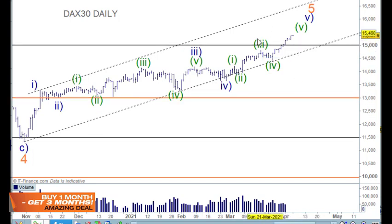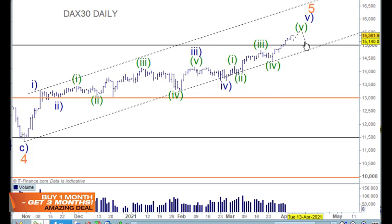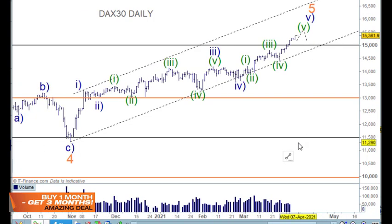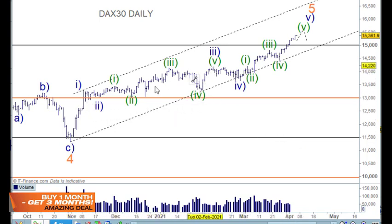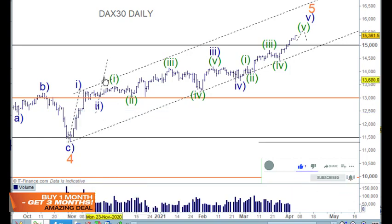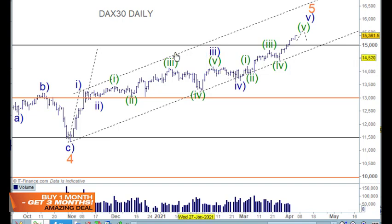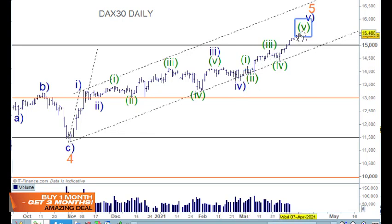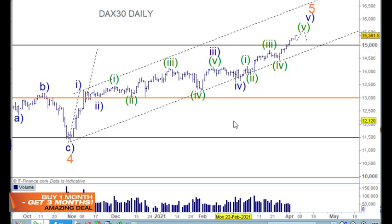We'll have to go to the intraday to map that out a bit, but there will be a little bit further upside to come before turning over. Now this is my most conservative count. The thing I don't like about this particular count is simply the length of wave 3 here. From wave 2 to wave 3, it's just not long enough — wave 3 can't be the shortest — and the length from wave 4 to wave 5 is proving to be longer than wave 2 to 3. So this count is probably incorrect.